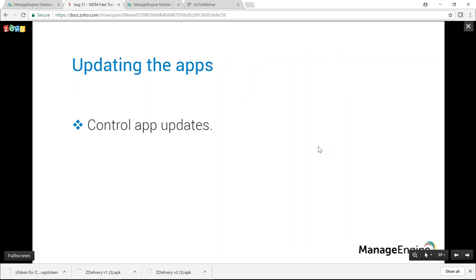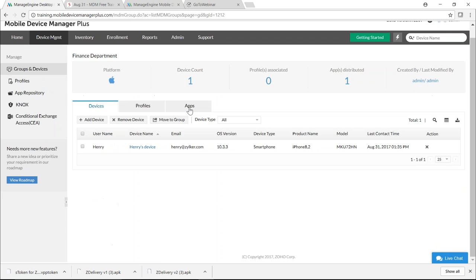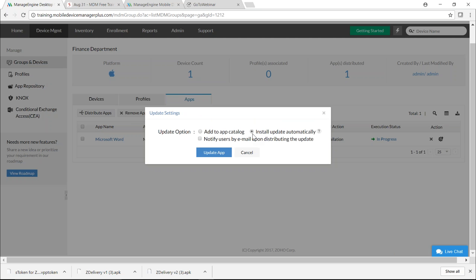Additional VPP benefits include controlling app updates. For device-assignable apps, the Apple App Store will not notify users of available updates. To force critical updates, go to the MDM server, select the Finance department, go to the Apps tab, and click the gear icon next to an app that has an update. You can choose to install the update automatically, silently updating the app without user intervention.